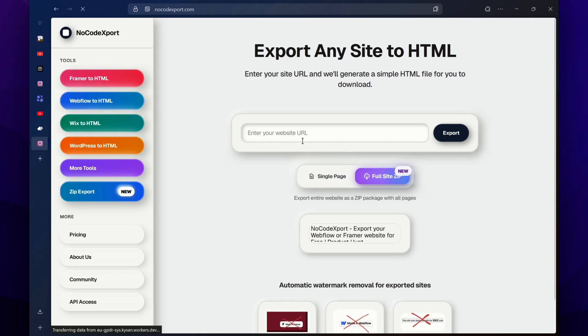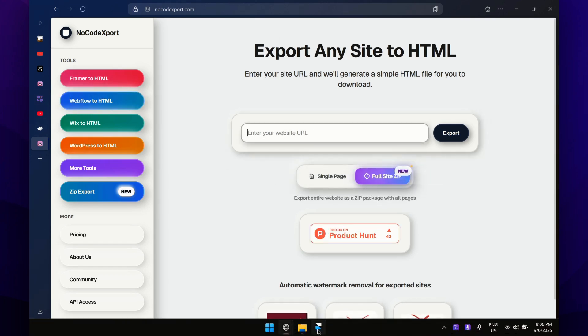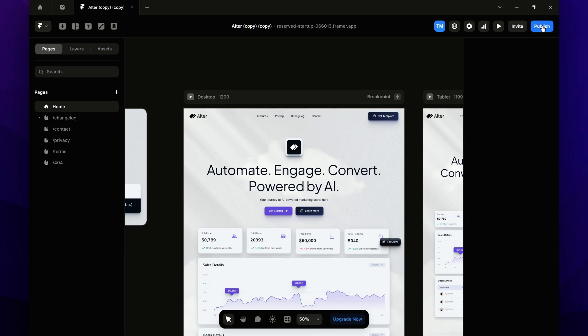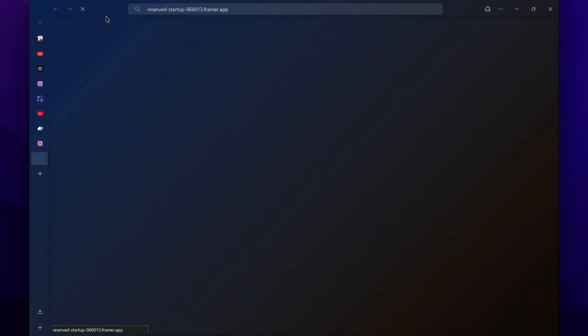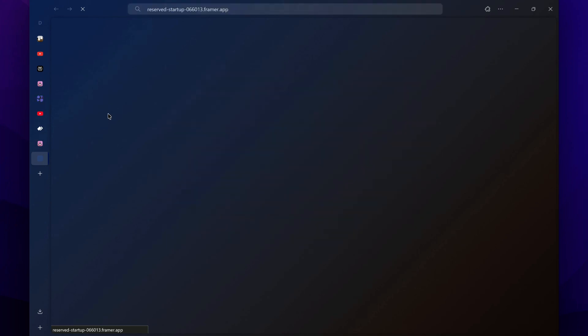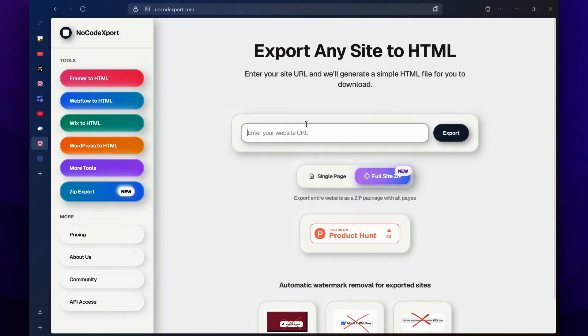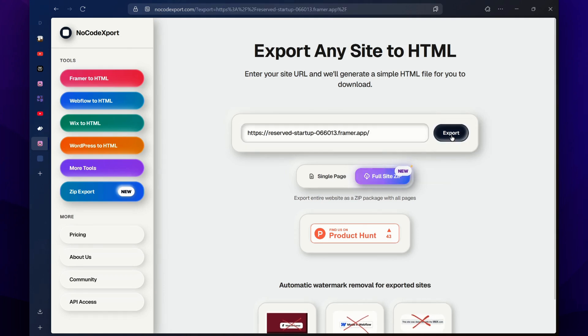In this website, you have to paste your Framer website URL. So open up the Framer project and simply publish this website, and then you will get this temporary URL. Just copy this URL and paste it in your no-code export website, and then click on this export button.